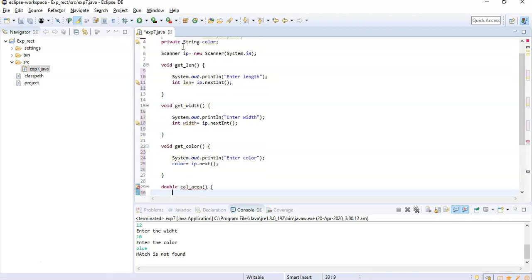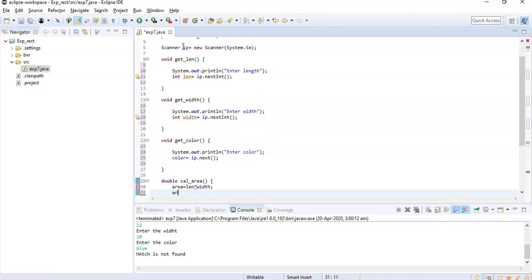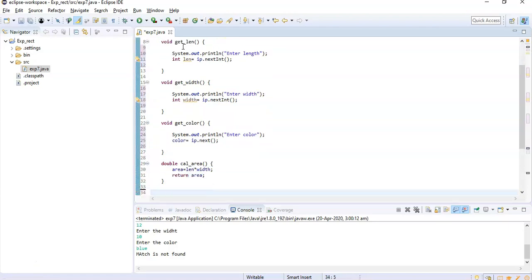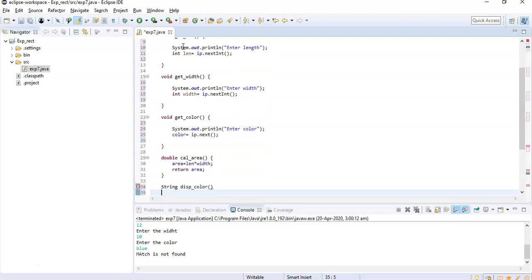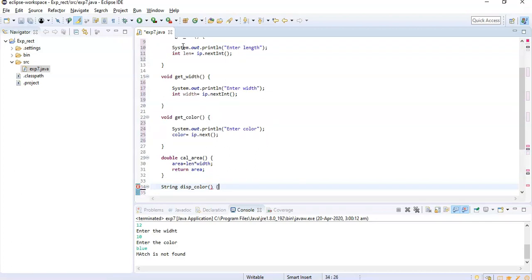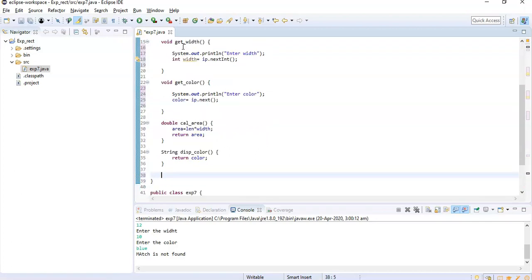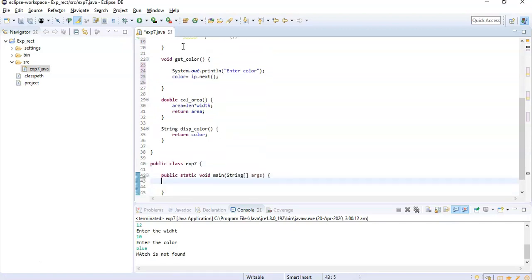There will be a function which will calculate the area. What it will do is that it will calculate area as length multiplied by width and it will return area. One more function we are going to create which will be of string type, say displayColor. What it will do - it's working is very simple - it will just return color.